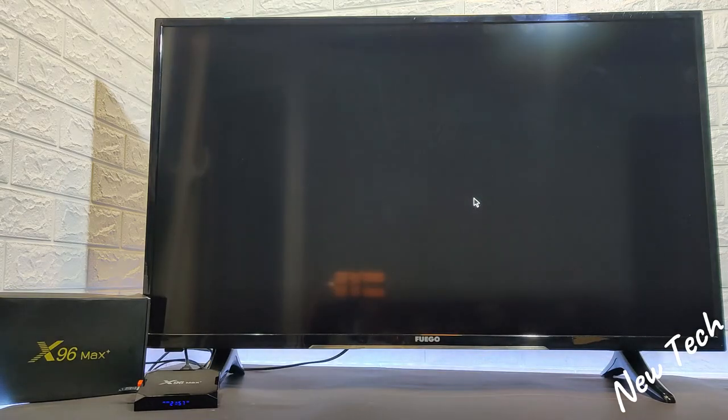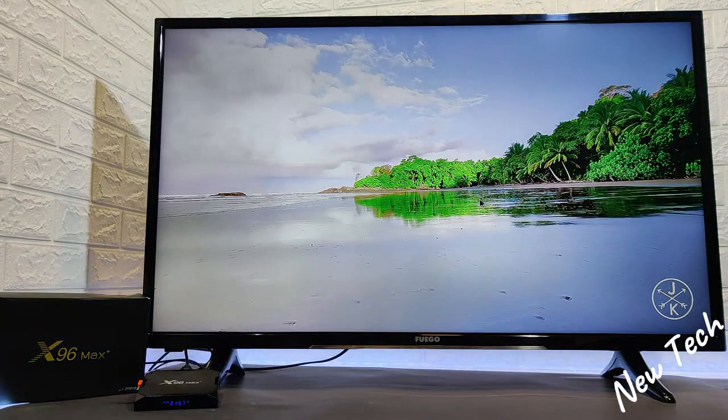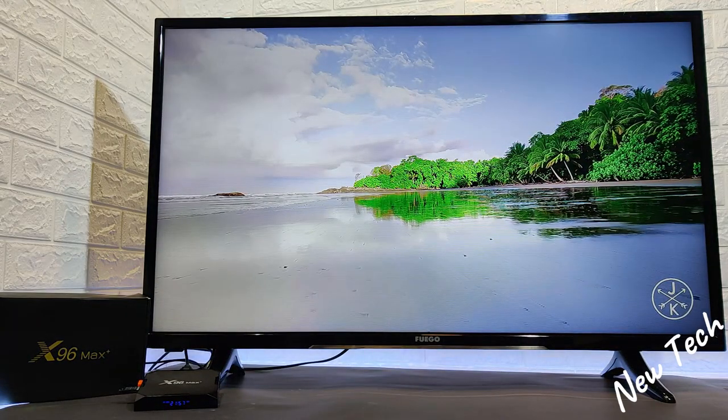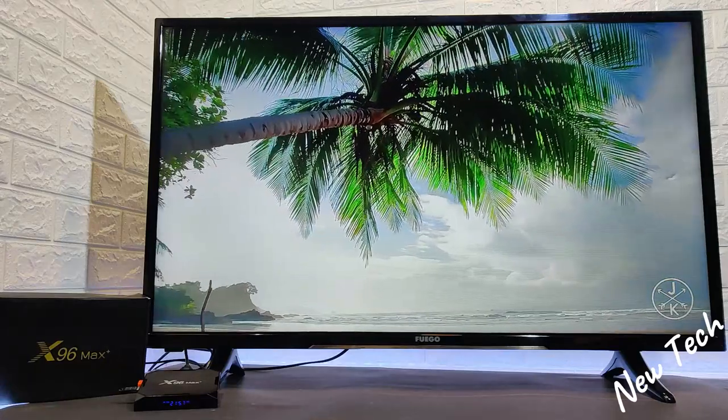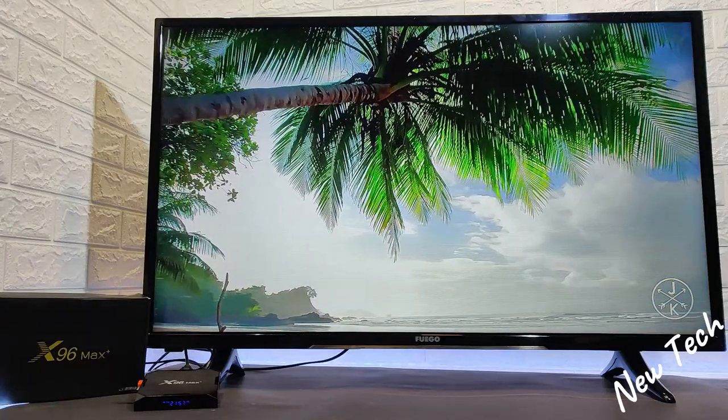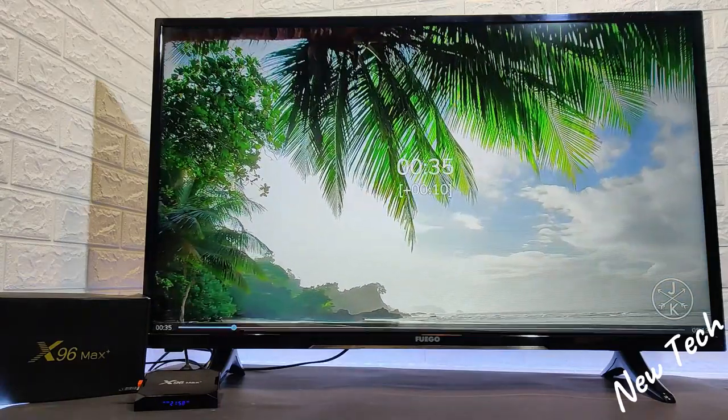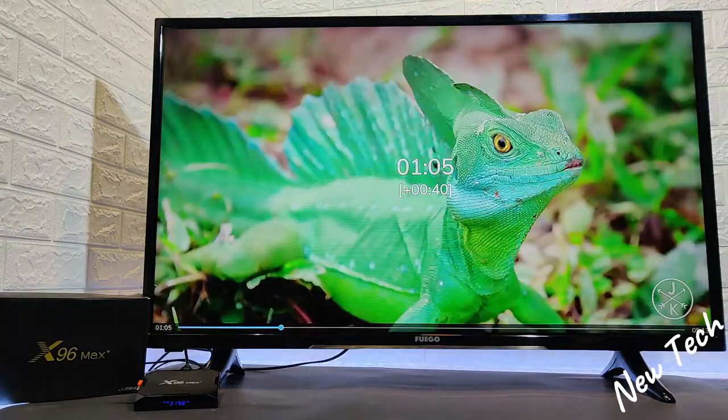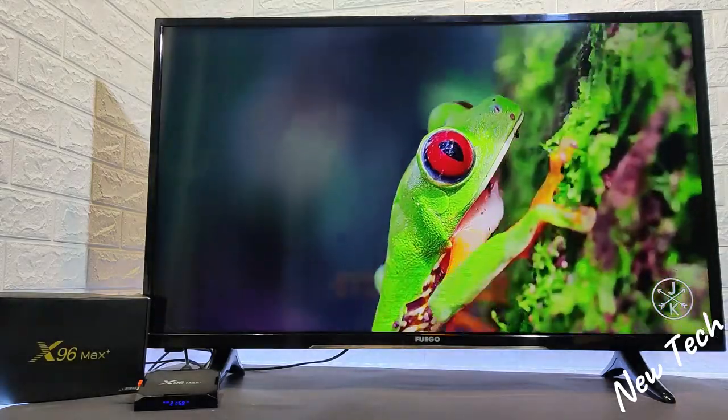So guys this was all for today's video in showing you the X96 Max Plus. I hope this video was interesting and helpful. If so hit the like button, subscribe to our channel, and we will see you in the next video with another smart box.